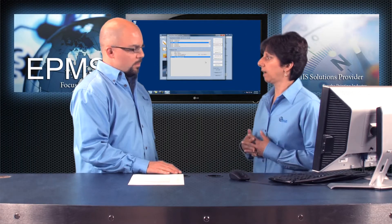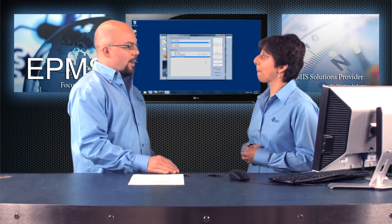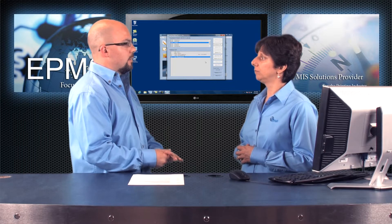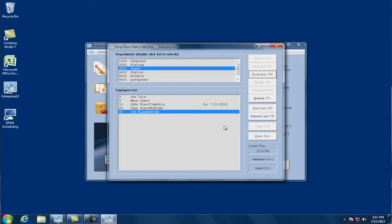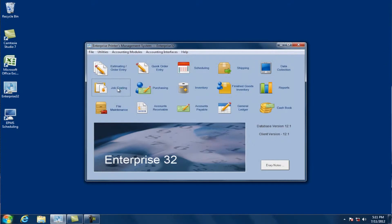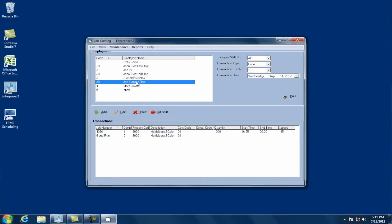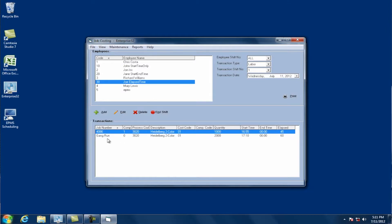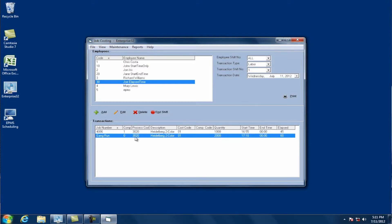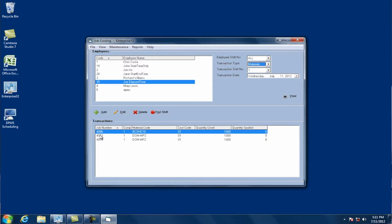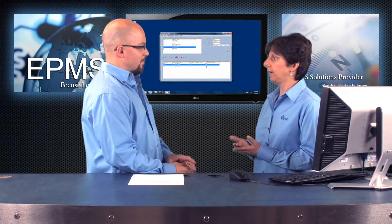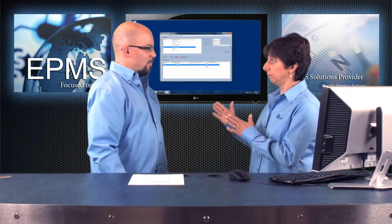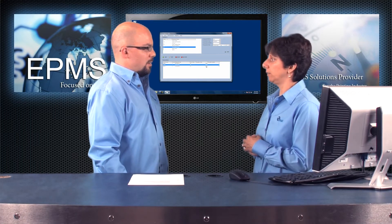Now if you do that, what happens with the entries — are they recorded against the planning job, or against the individual jobs? They're actually recorded against the individual jobs. Let's go into job costing and take a look. You can see the production entry says gang run with the time and quantity entered. Switching to materials, you'll see it put 1,000 against each job — it knew I entered 2,000 for the quantity and that the job was 50% for each individual job, so it divided the material based on that percentage.